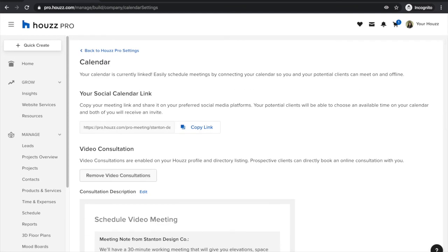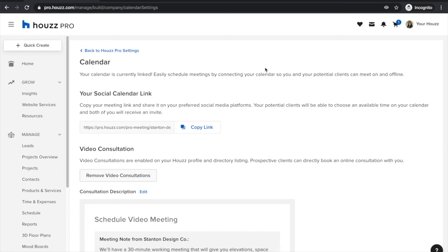With that, I hope you're able to go ahead and give it a try. Be sure to check out our other tutorials to learn all about the great project management tools Houzz Pro has to offer. If you have any questions at all, please let us know — we're happy to help.